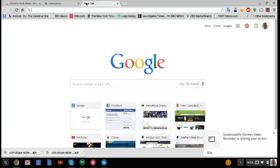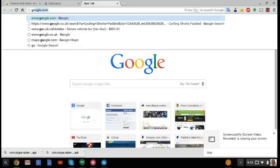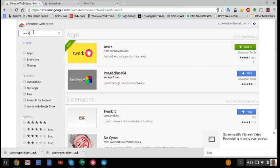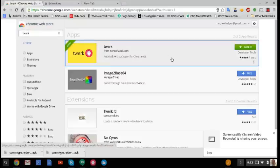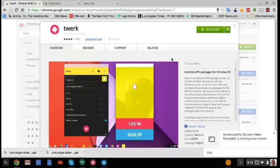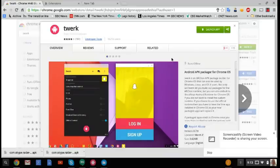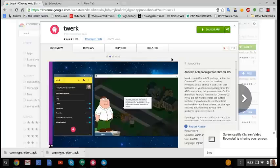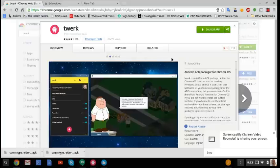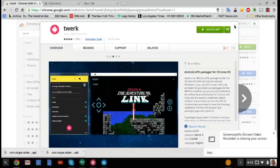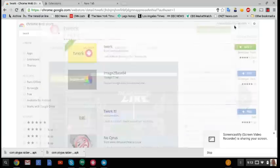All right, so the main thing you want to do is go to the Chrome Web Store and you want to search for an app called Twerk. Now this is the Android APK package thing. It's basically going to take an Android app and turn it into a Chrome OS app. That's literally kind of what it does. It turns it into an extension anyway. And that's how it pretty much ports them over until Chrome fully releases it.